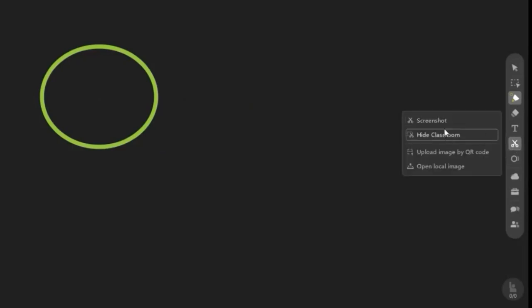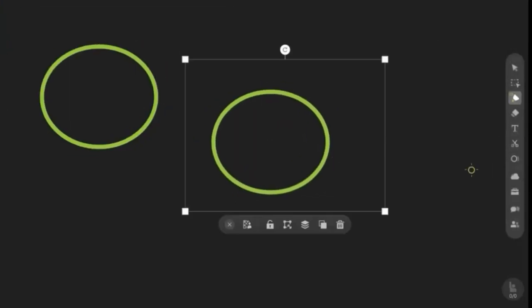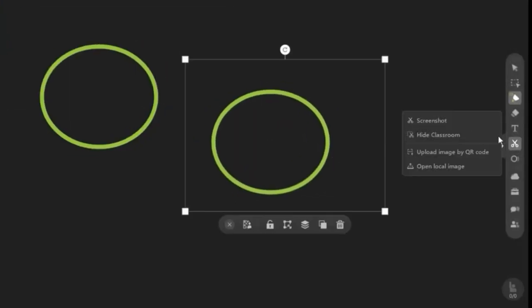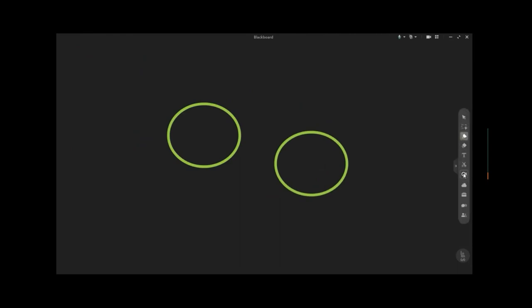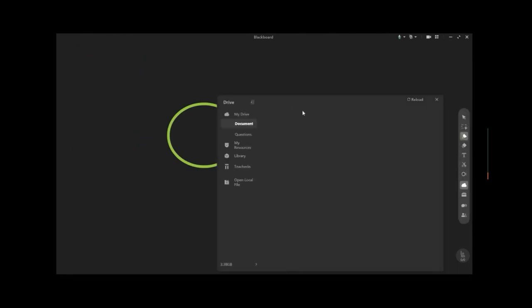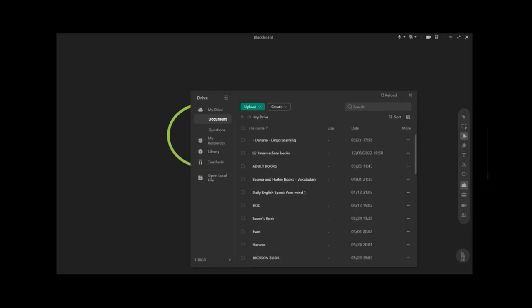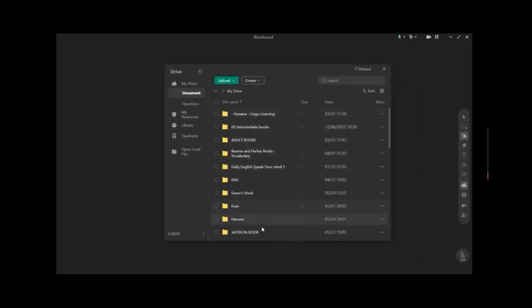If you want to take a screenshot, click the screenshot tool. As you can see, the screenshot is already captured. If you don't like the screenshot you took, you can close it.